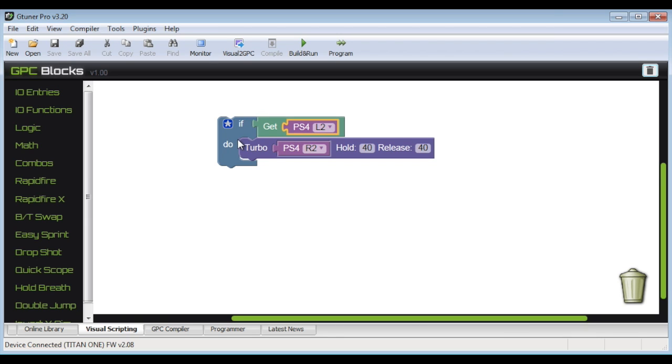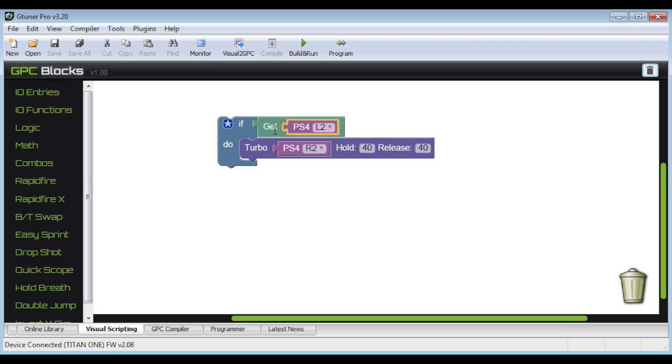So games like Grand Theft Auto 5 that are going to come out, instead of waiting for the free game pack that Console Tuner will put out, you can just start making your own and you can even share them with the community.